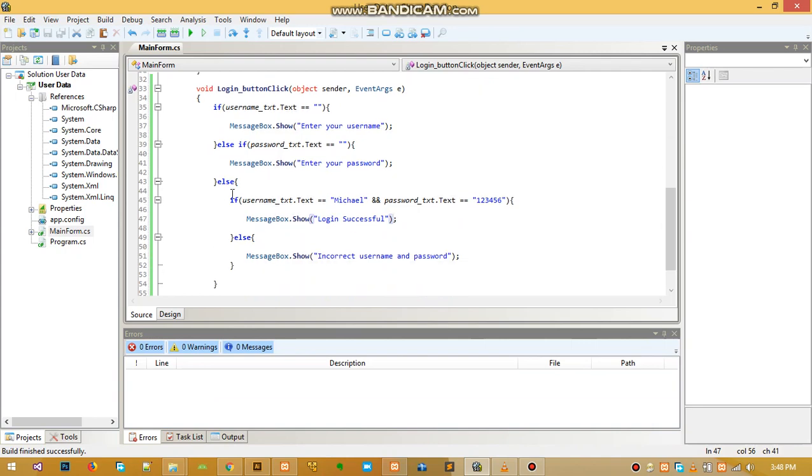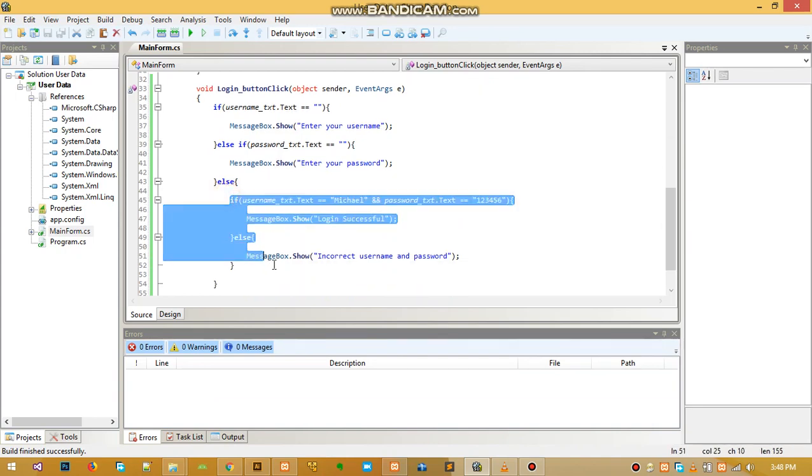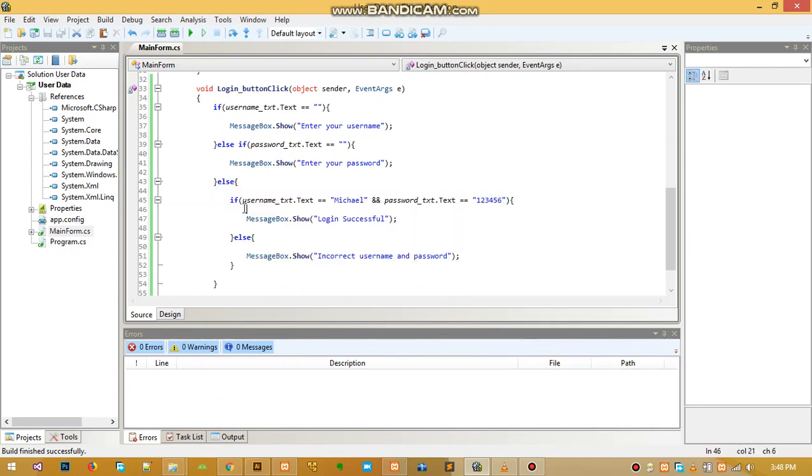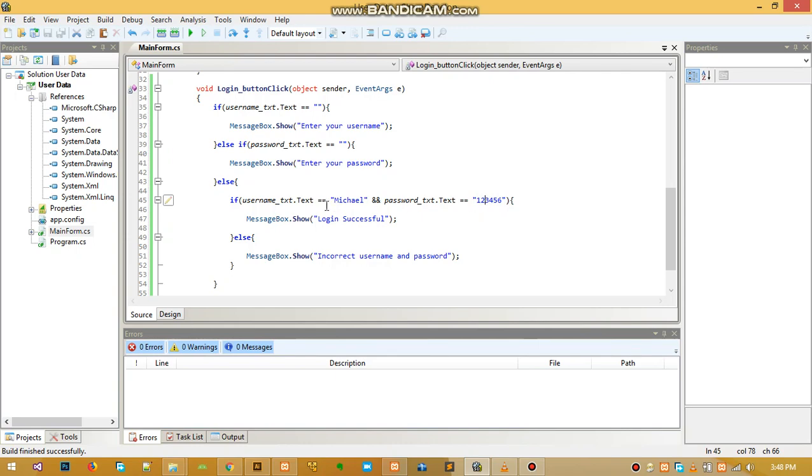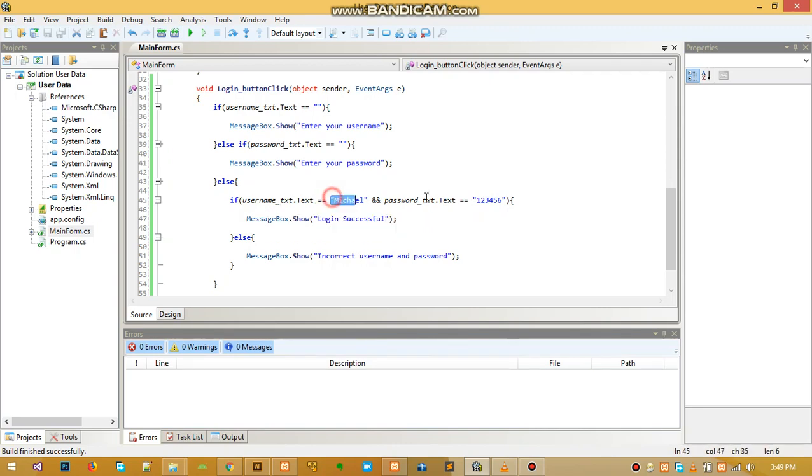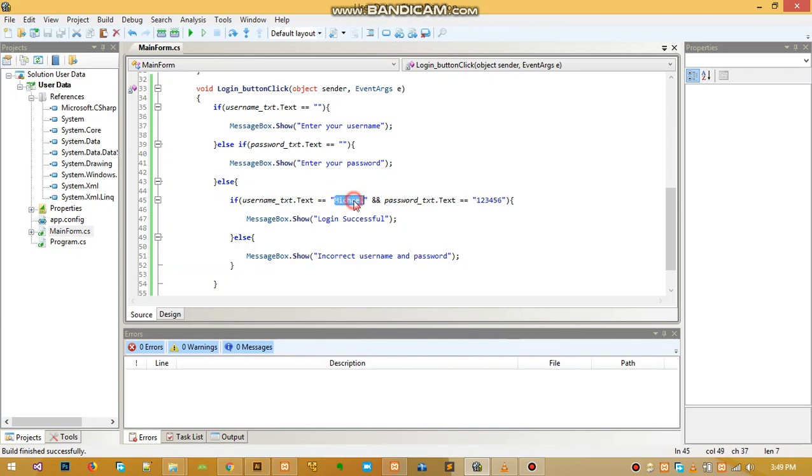What this part is saying is when the user enters the details provided here, the username and password, then you tell the person login is successful. Else if they are not equal, tell the person what they're entering is wrong - incorrect username and password. This is static data, like an inbuilt username and password inside the software that cannot be changed.